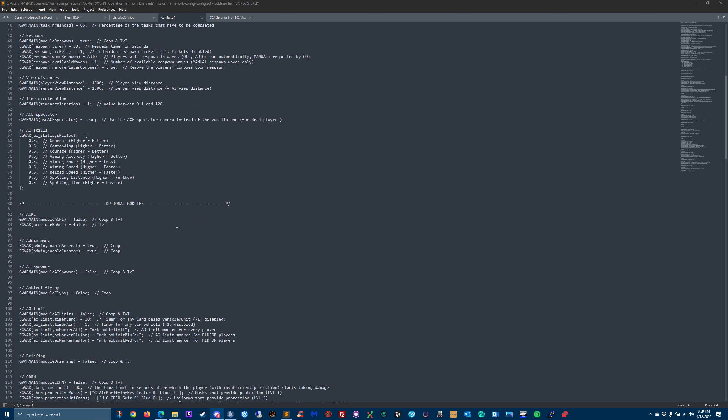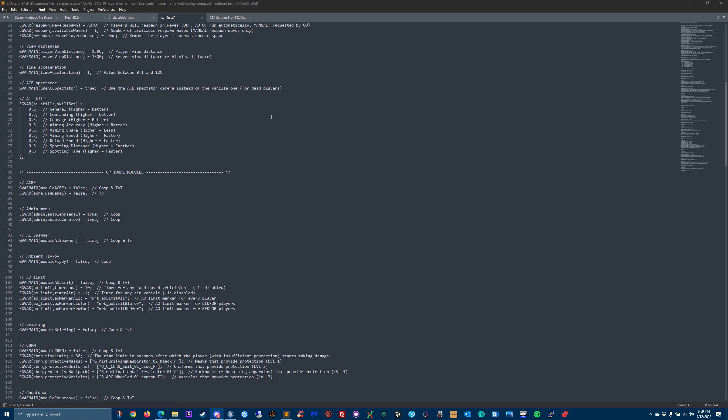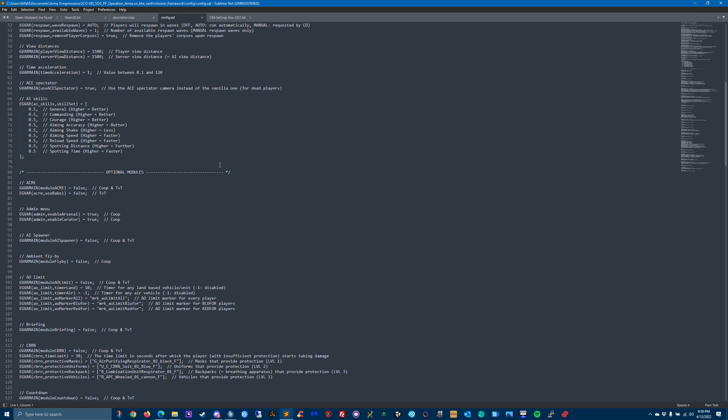For these optional modules, we've already talked about Acre. The admin menu, which is tied to that Steam ID that you put in the description HPP - do you want to have access to a full arsenal? And do you want to be a curator or Zeus? He leaves both of those on default of true, but you can turn those off if you want.